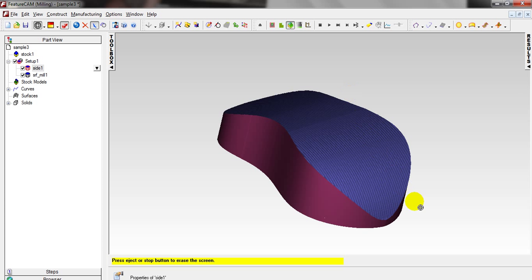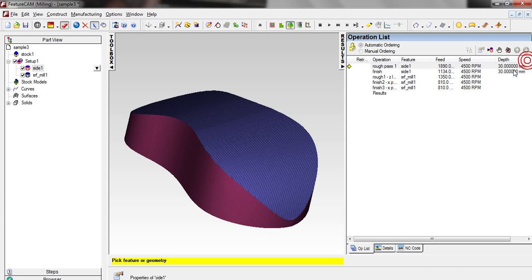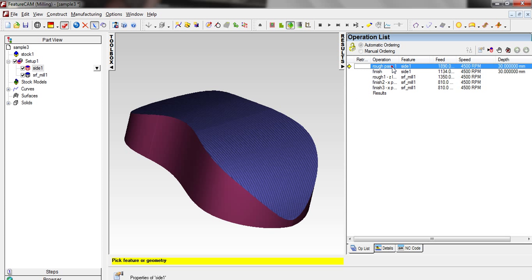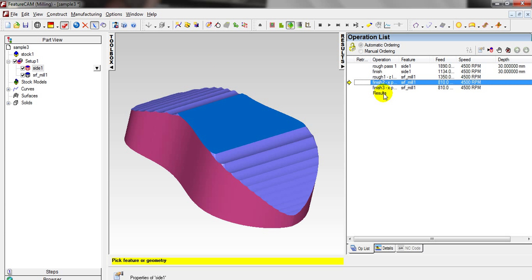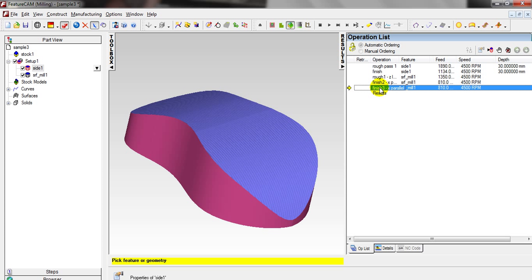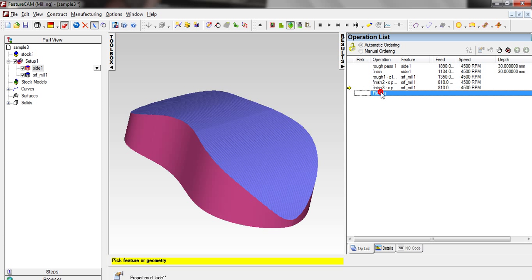From the Operation List Result, you can see the rough path for Side 1, the finish path, the rough path for Surface Milling, the Semi-Finish, and the Finish. This is the result we have got.